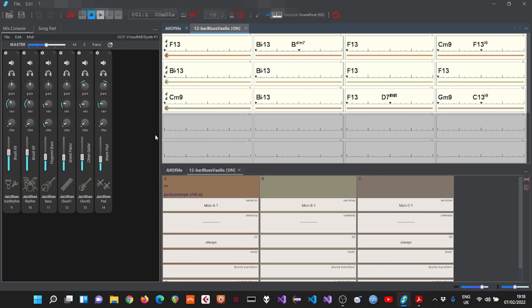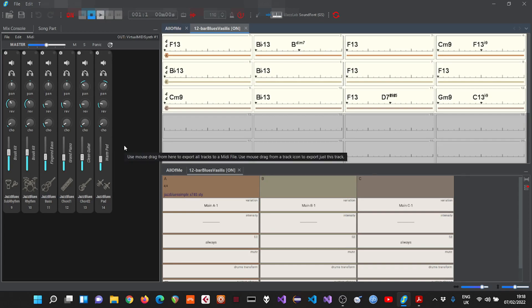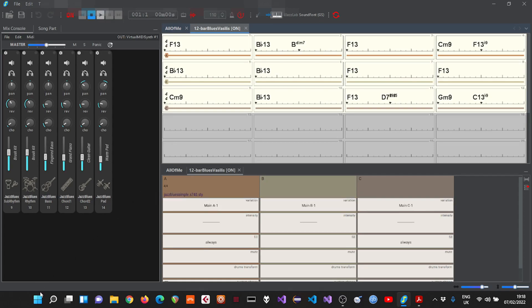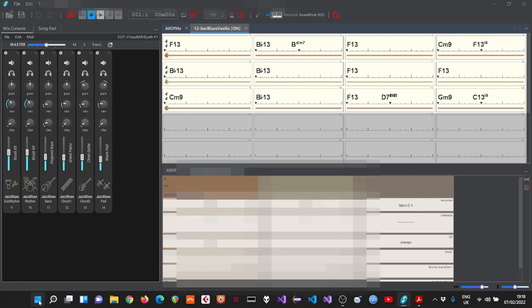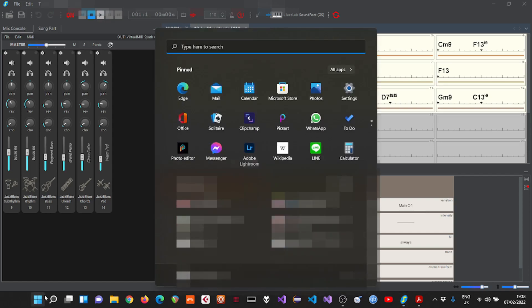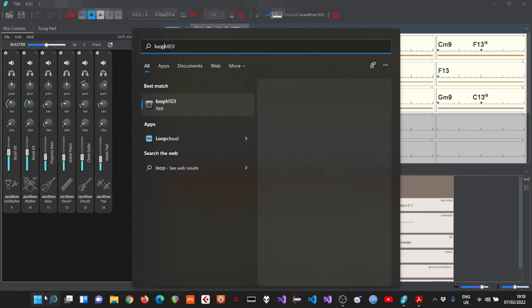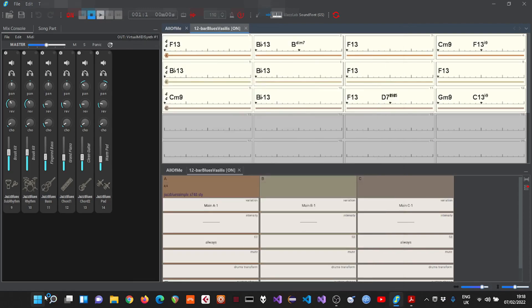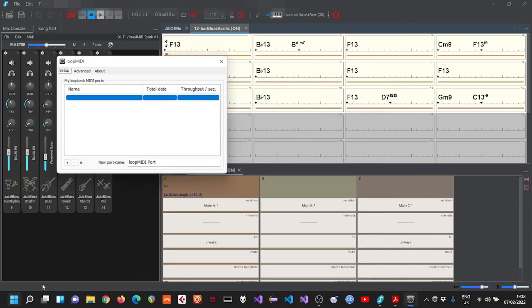There we will have VST instruments that will play back the sound and will get a realistic backing track. In order to redirect MIDI from JazzLab we will use a loop back MIDI port. I'm using loop MIDI freeware software to create one.